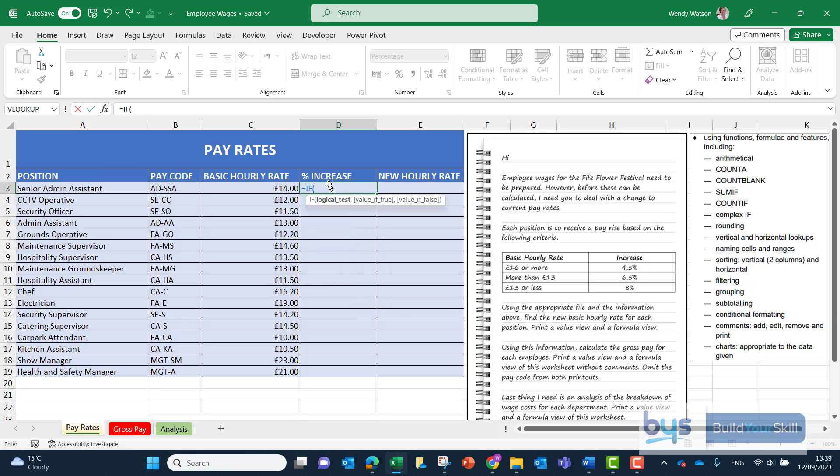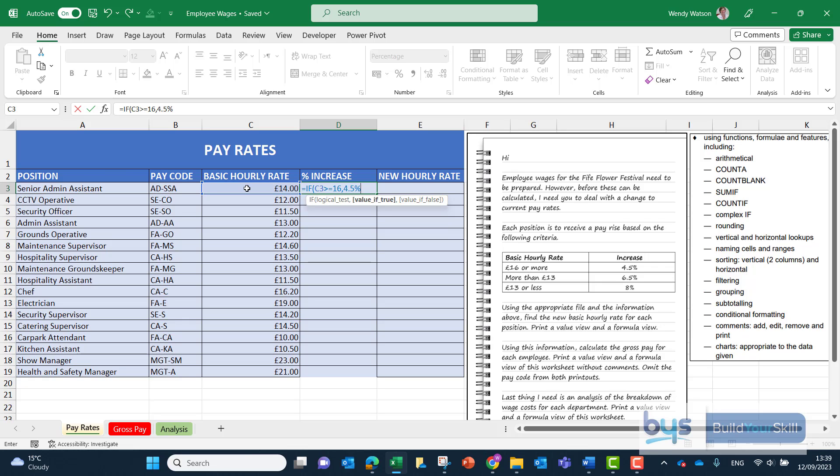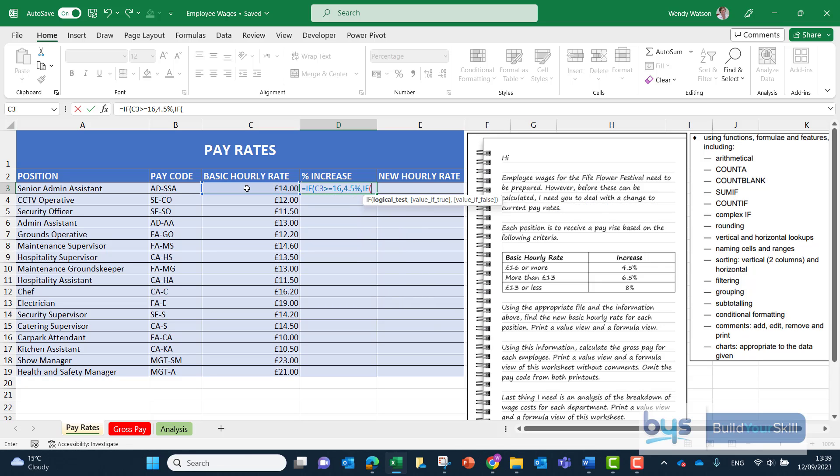Open bracket. The logical test - what are we evaluating? Well it's the basic hourly rate in C3 and according to the table if that rate is greater than or equal to 16 we don't need the pound sign just the number the value itself. If that is true so with a comma if that is true I can see from the table they're going to get 4.5% increase. With my comma I'm not ready to finish, remember it's a nested if so let's bring up the if again.